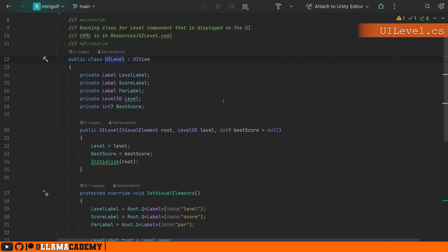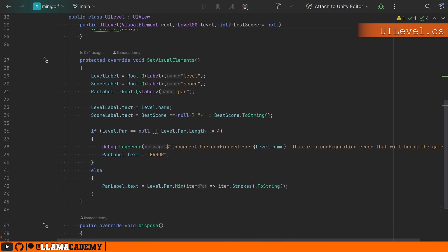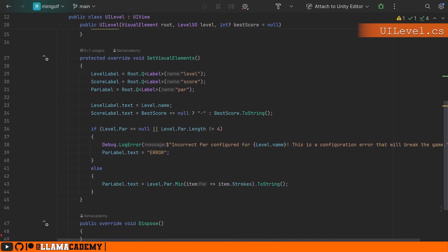And what's interesting about this UI level, this is also a UI view. It doesn't have to be a whole page. This is just a small container, but we're following the same process. Again, set visual elements, find all of the elements on the UXML. We set whatever values we need and that's it.